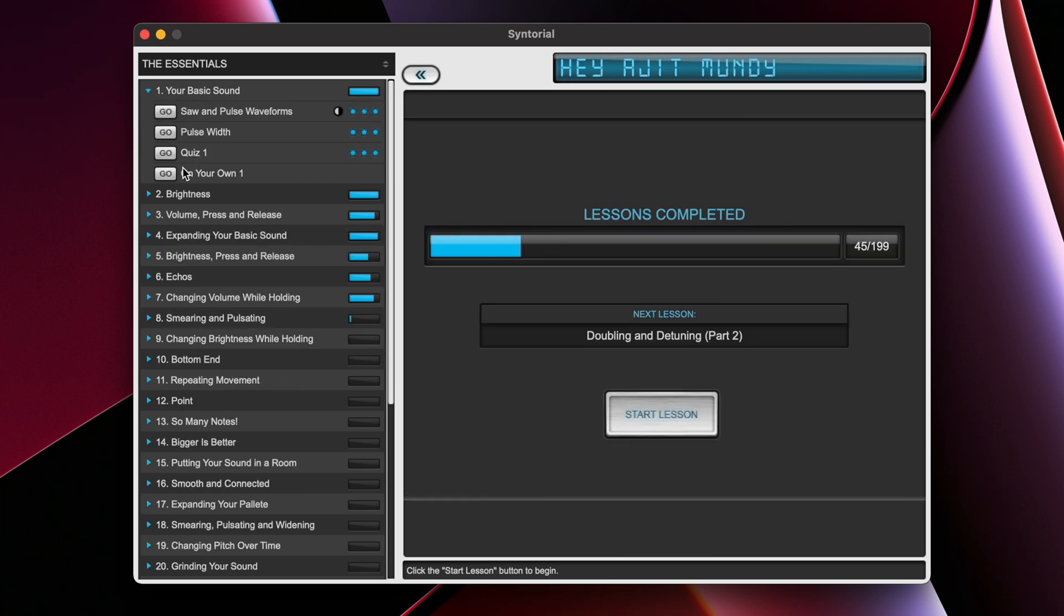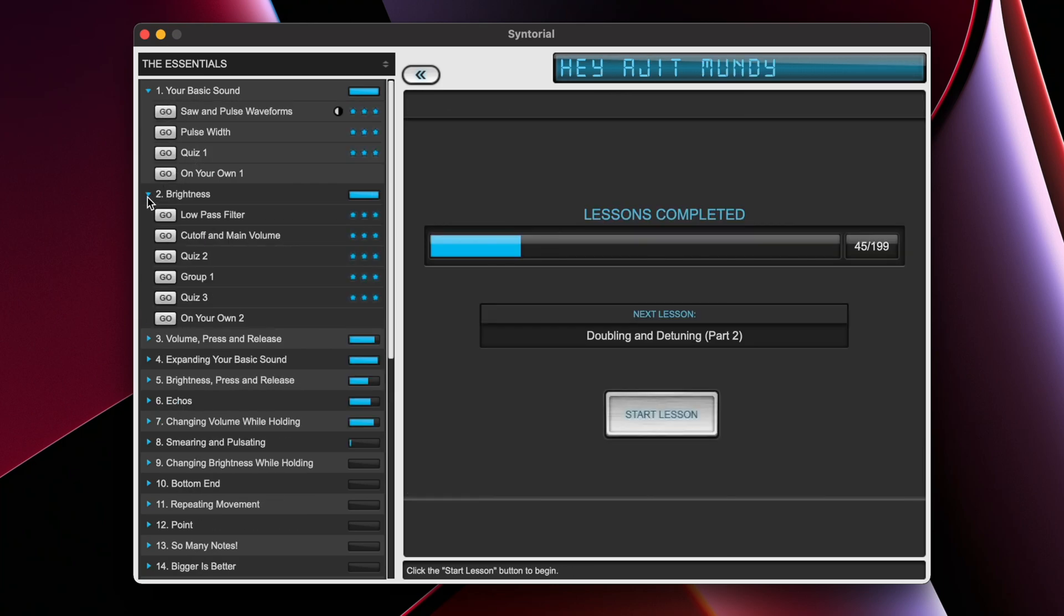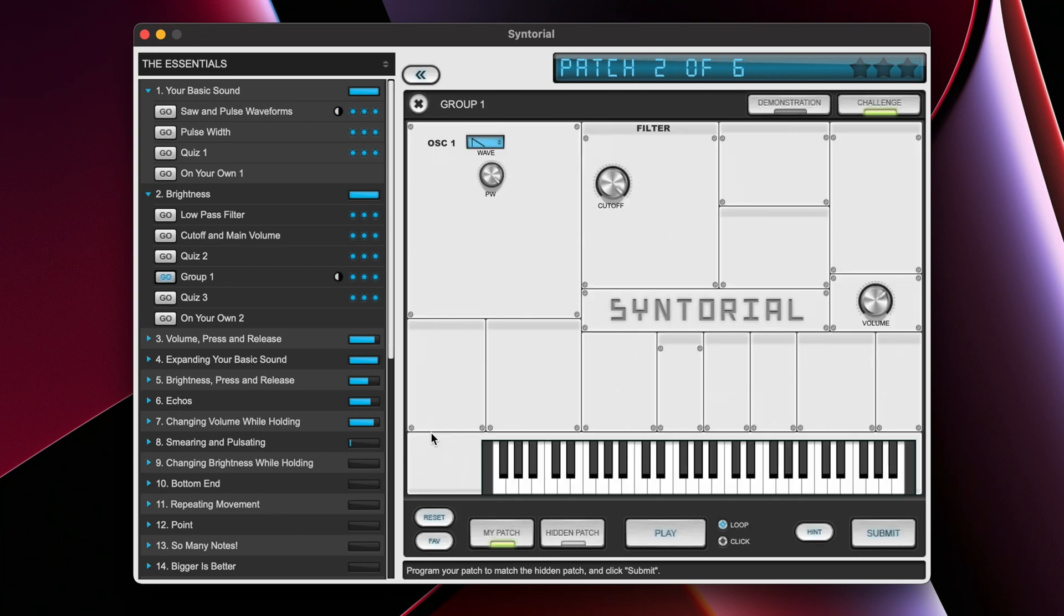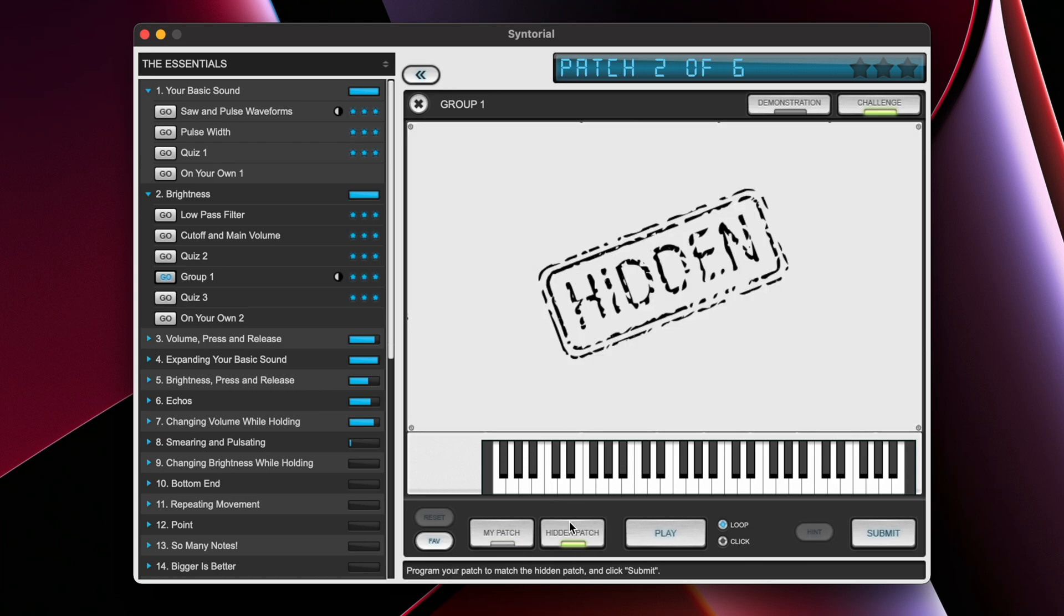As you progress past chapter number one, you'll have access to what's called a group challenge. Group challenges require you to manipulate all of the parameters of the synth that you've learned thus far. So as you progress from chapter to chapter, you're going to have more parameters that you have to manipulate in order to get the hidden sound.